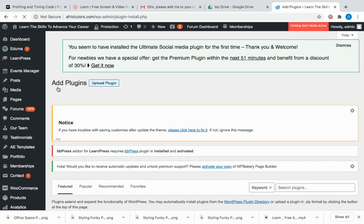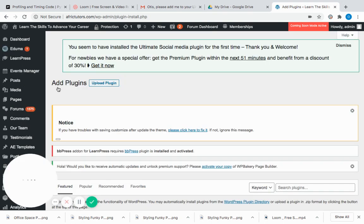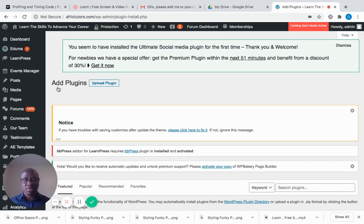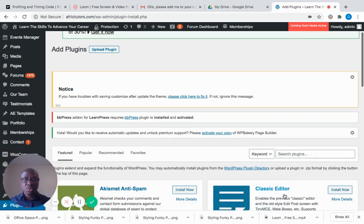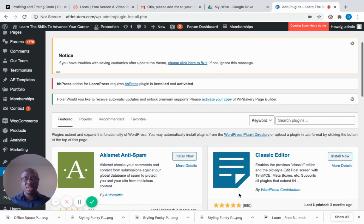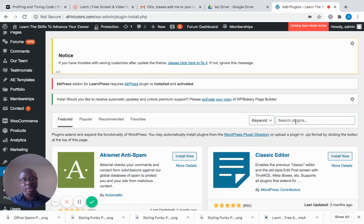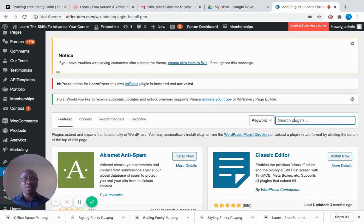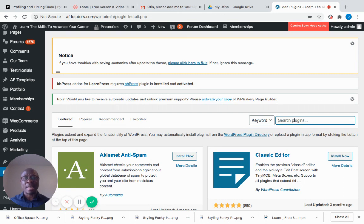You scroll down a little bit and see where it tells you to search plugins. There's a keyword—the keyword is the name of the plugin you want to install.